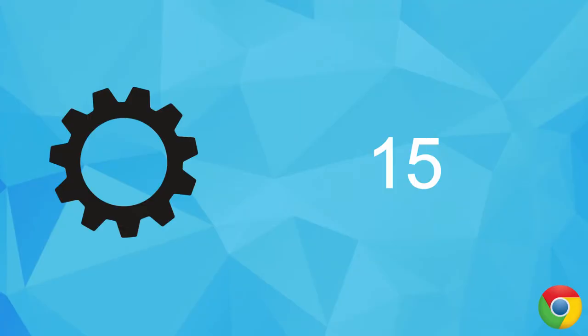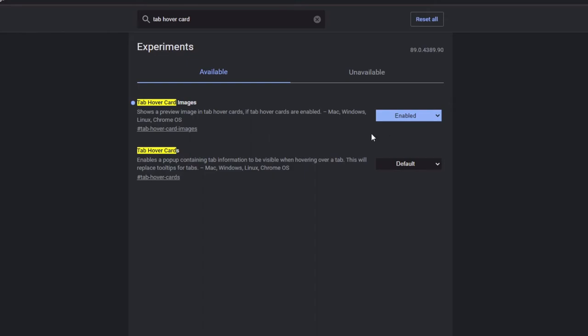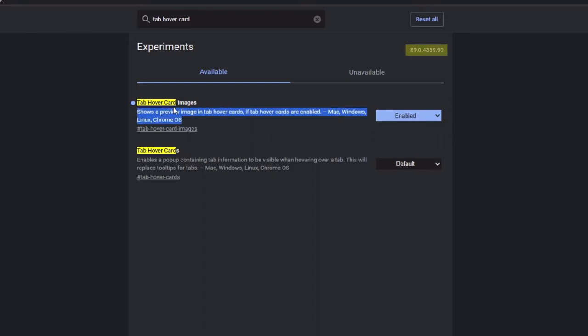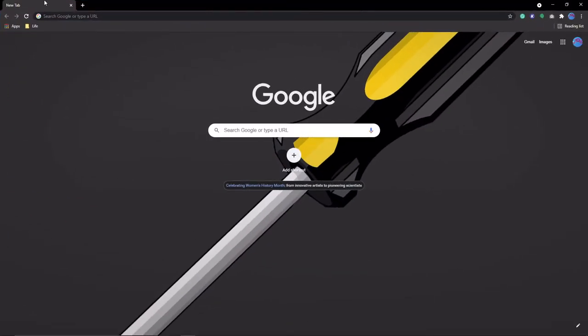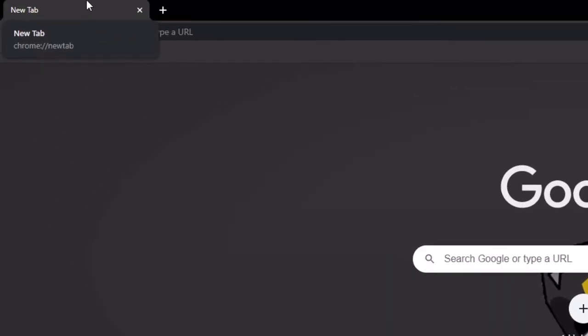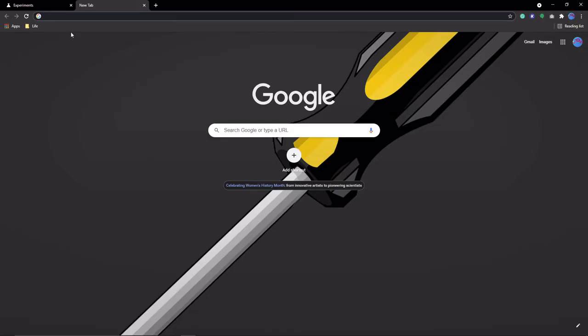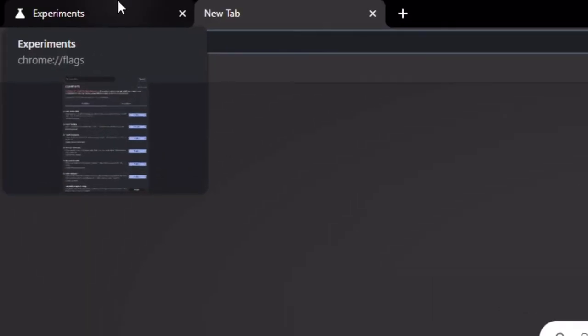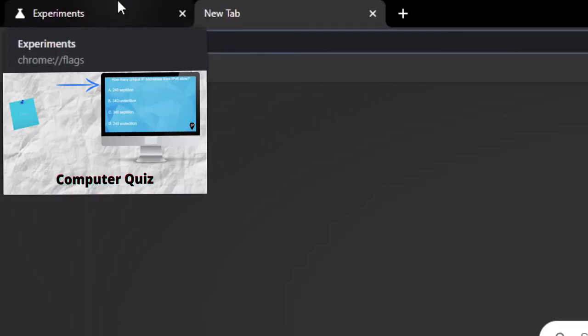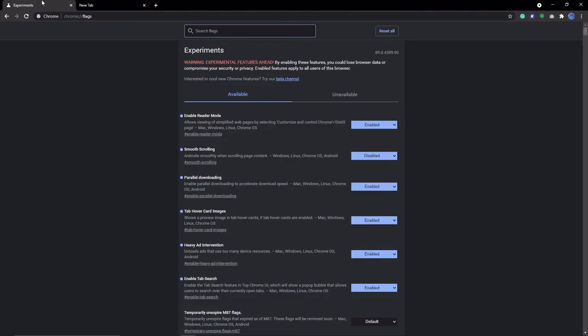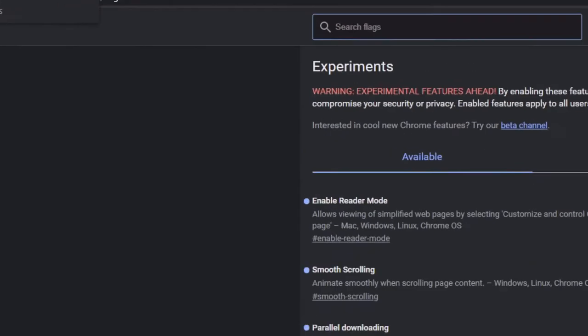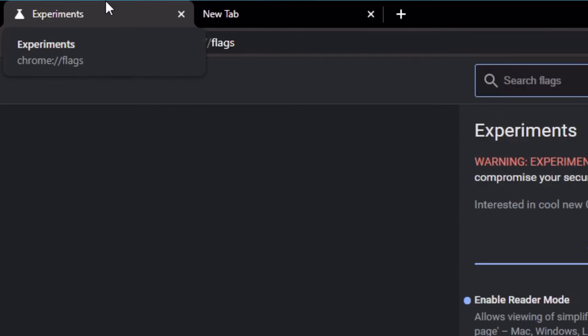Number 15 is to enable tab hover card and tab hover card images in flags. Now, in the latest build of Chrome, tab hover card is already integrated, but hover card images is not. Basically, it gives you a snapshot of what the page currently looks like, kind of like a thumbnail. You do need to be off the tab to see the image, which makes sense, obviously.